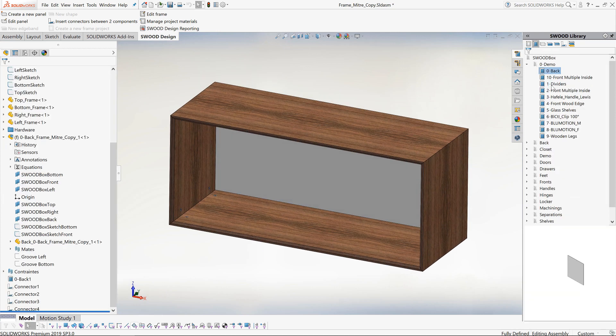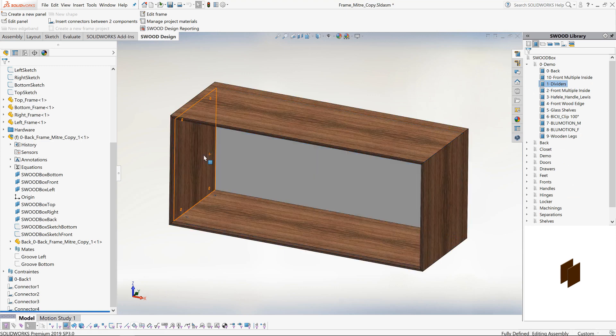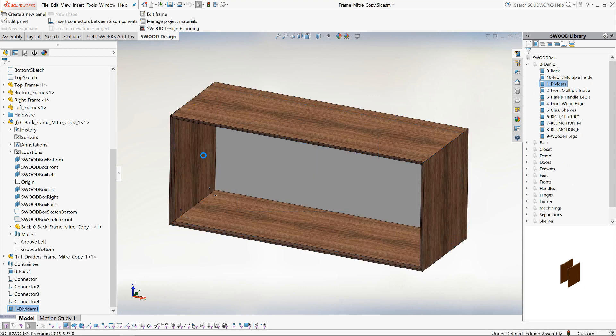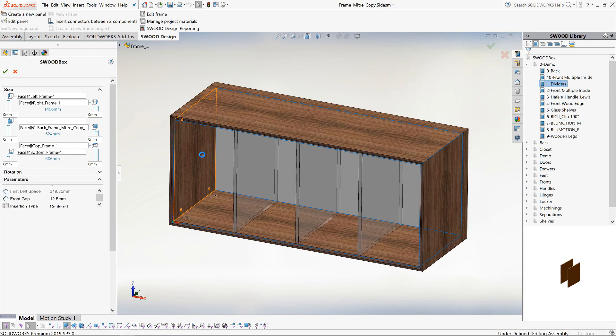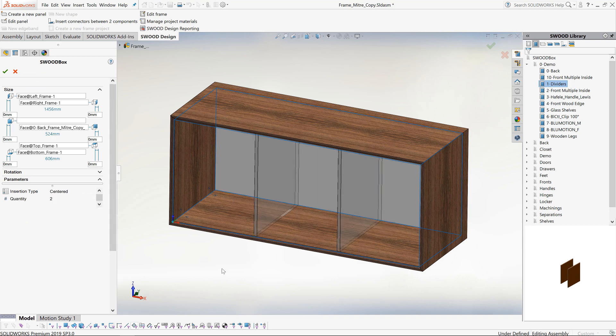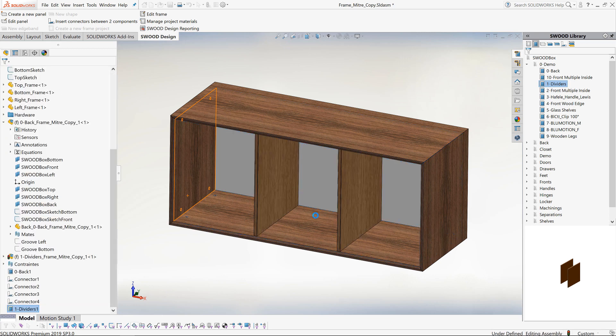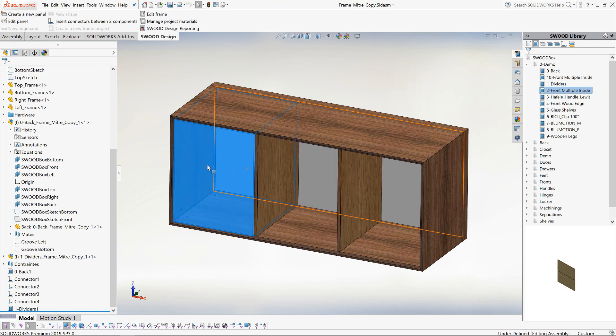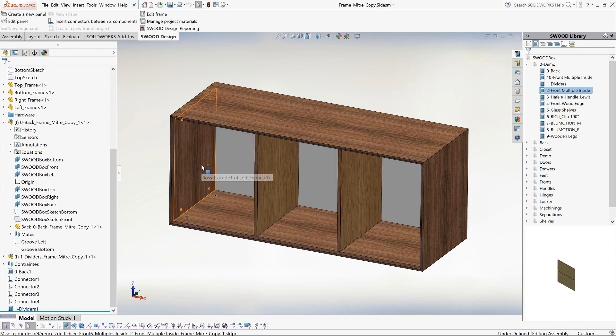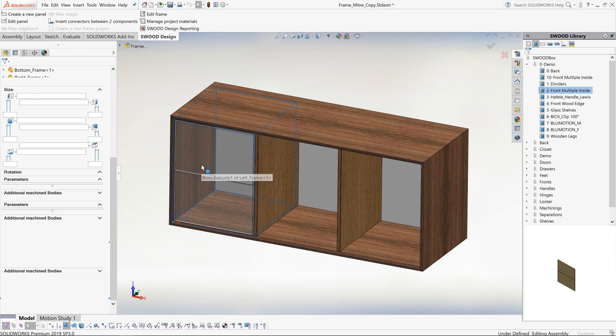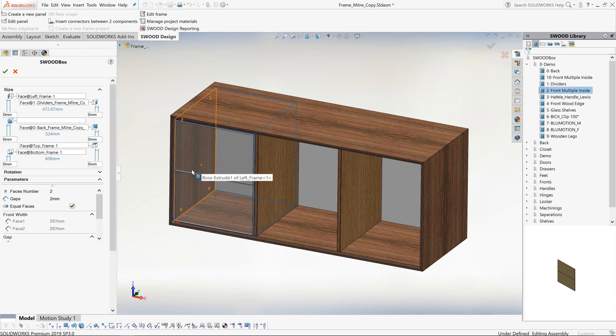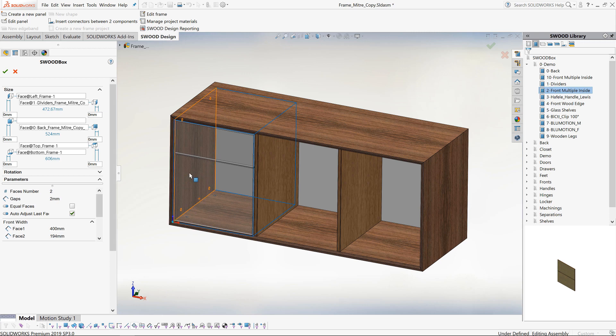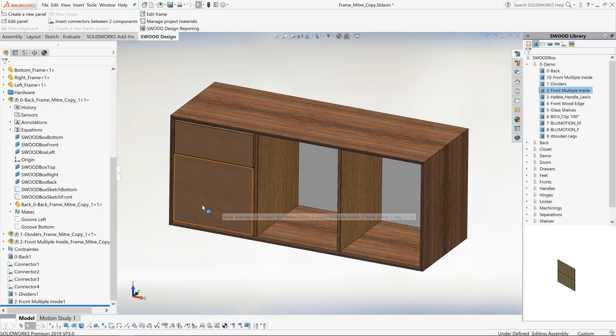Now back to the SWOOD box library. We will drag in the dividers. The volume for the dividers has been automatically detected and a configurator has been launched where we can control how many dividers we want and how they are spaced across the volume. Next we will drag in the draw fronts. We now have three volumes we can apply this to. I will drop it on the left-hand side. My configurator for the draw fronts launches and I can again define how many draw fronts I want, whether I want the draw fronts to be of equal size, what gaps I want between the draw fronts and the offset of the draws from the surrounding panels.